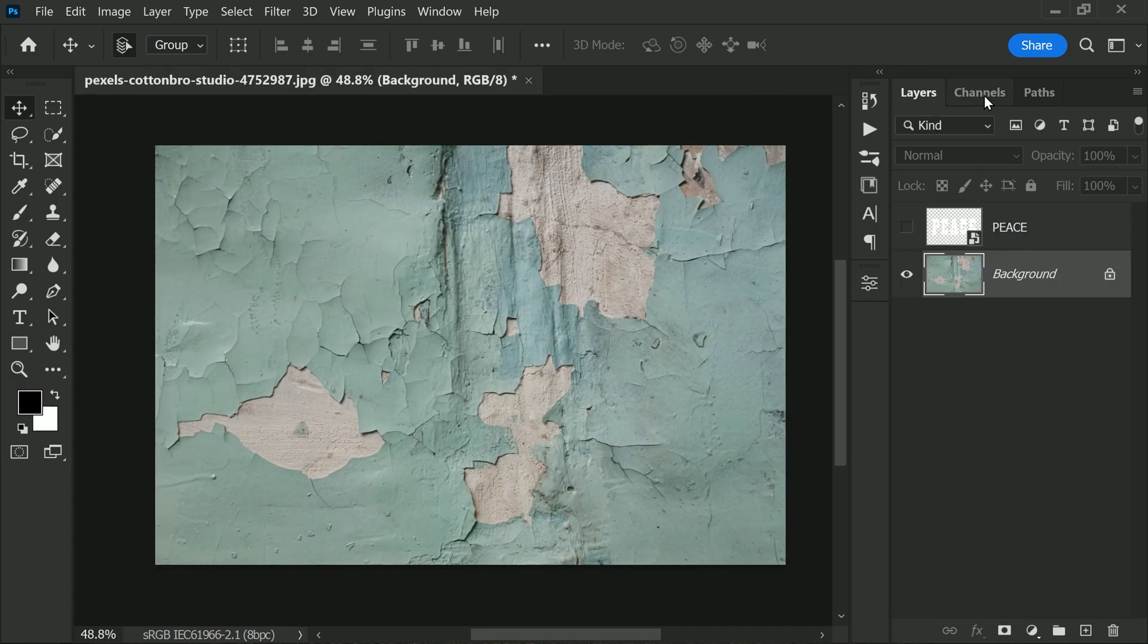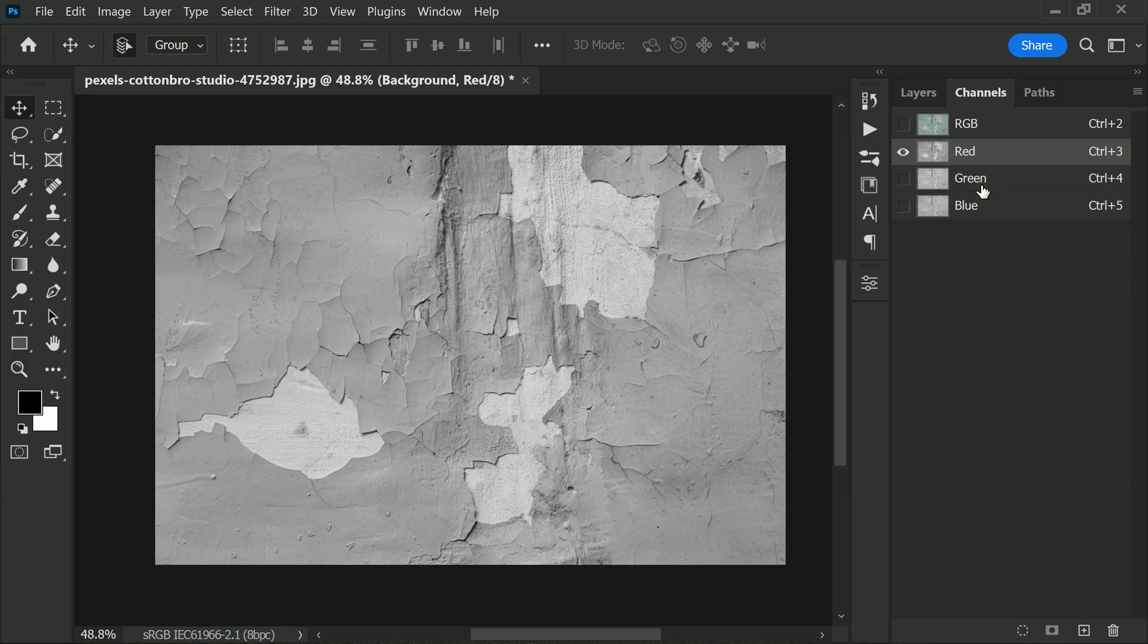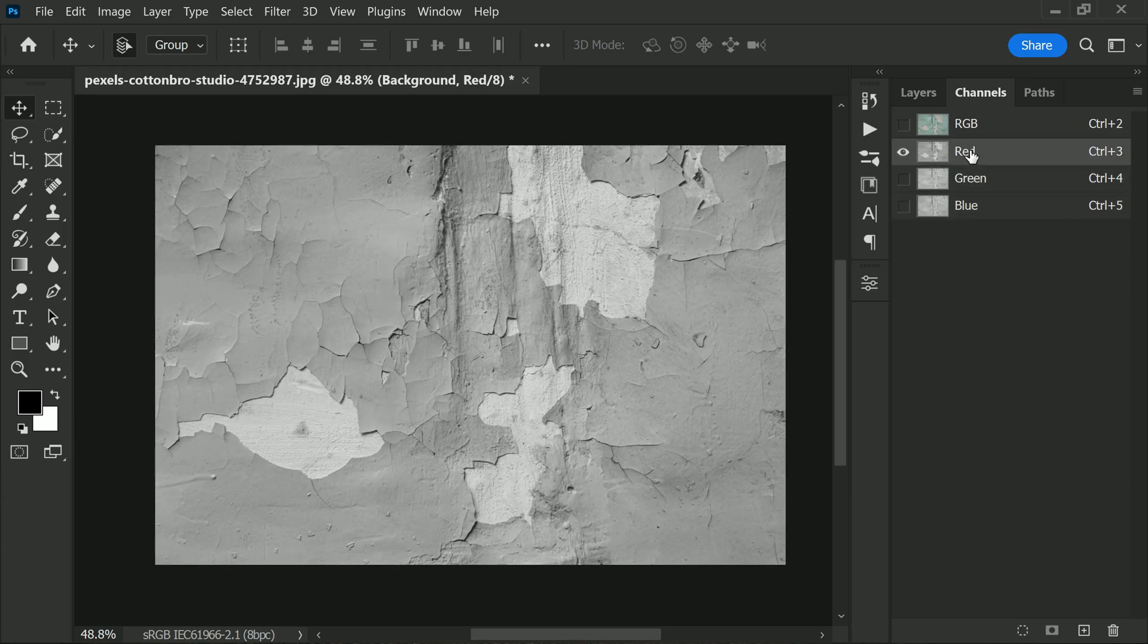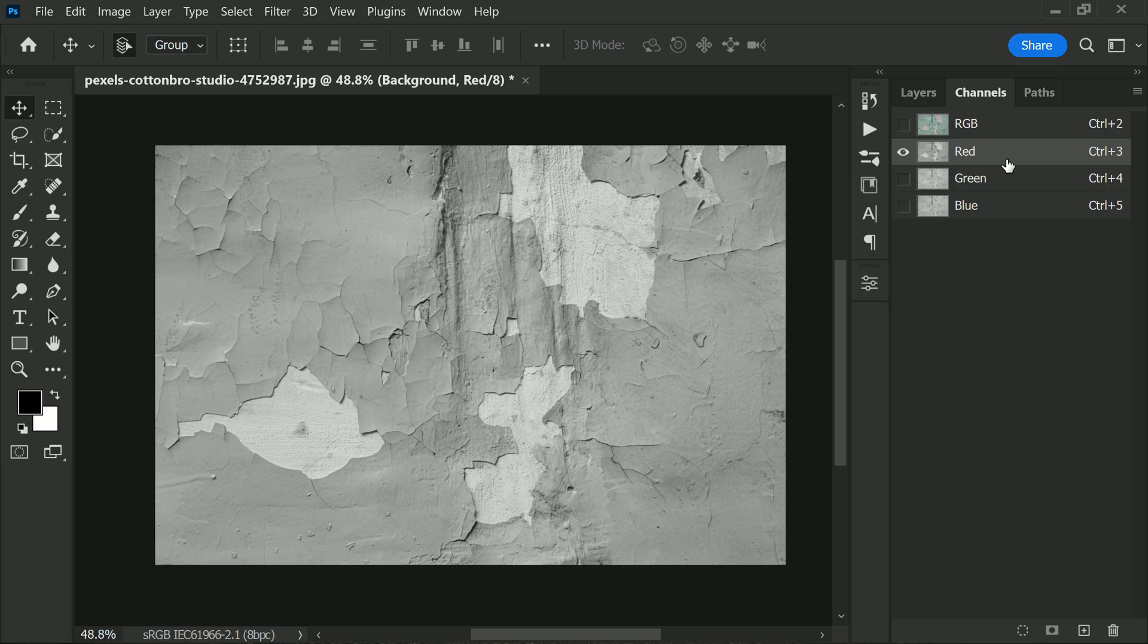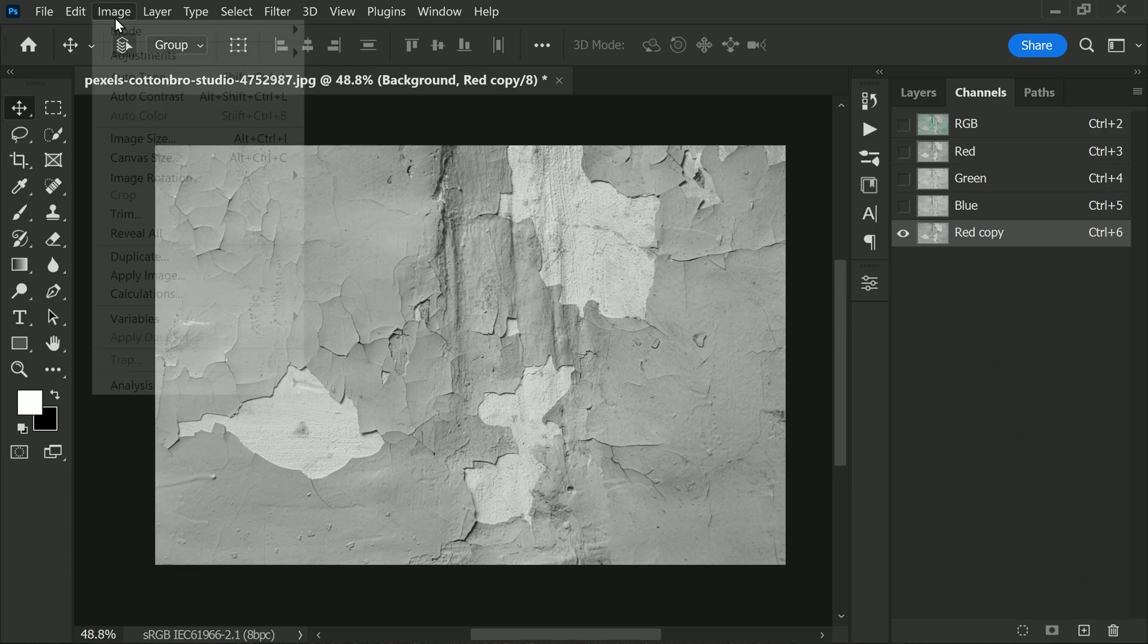on to the Channels panel. Select the channel that has better contrast—in this case, the red channel has better contrast than green and blue. So select the red channel and duplicate it. Now apply some levels to add more